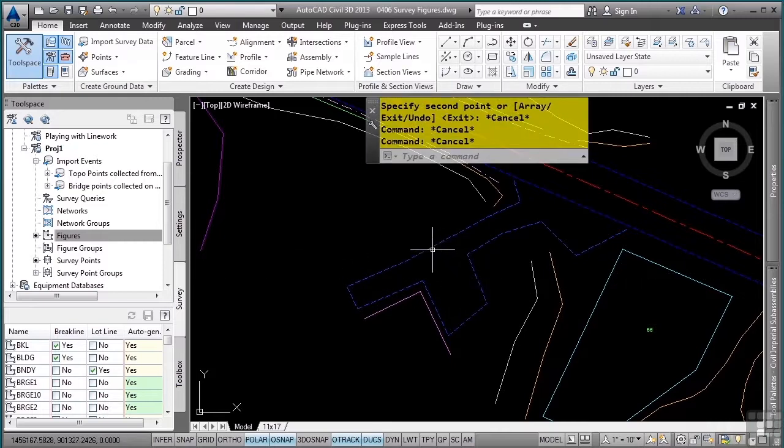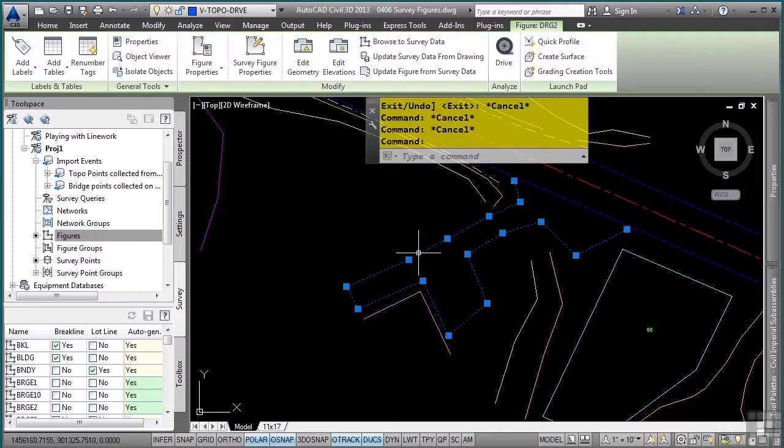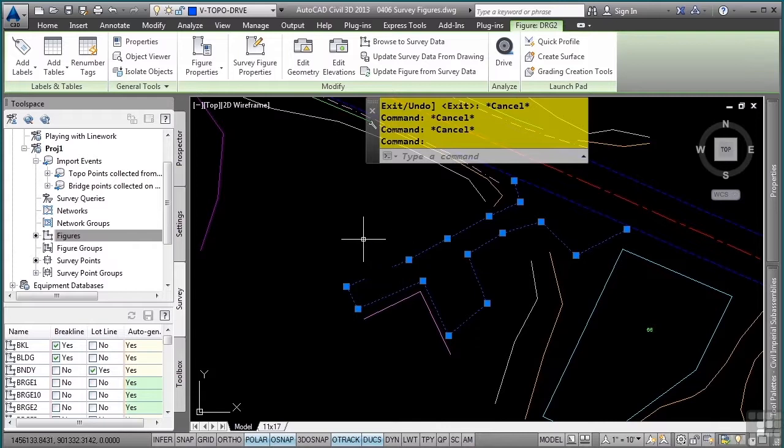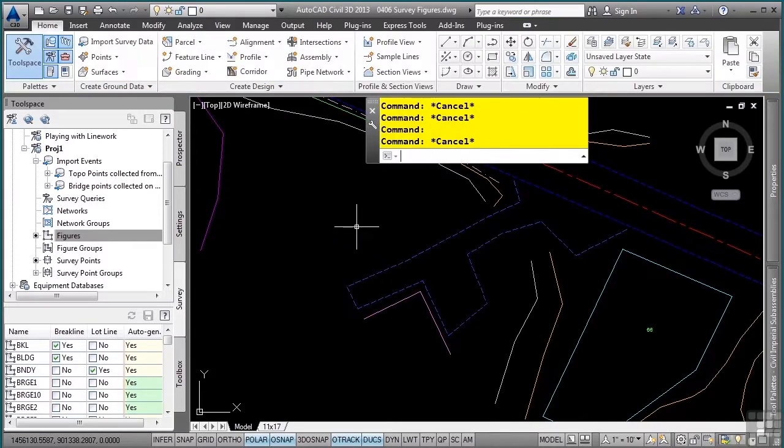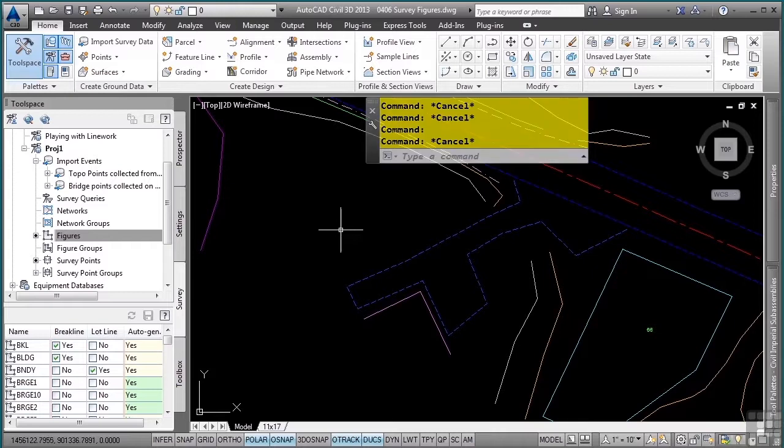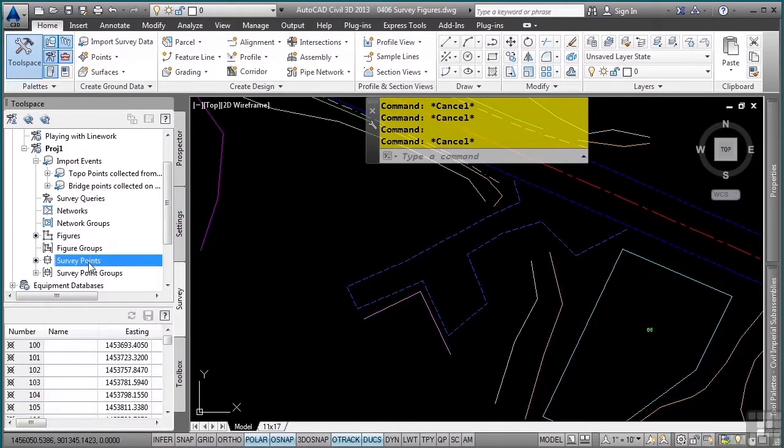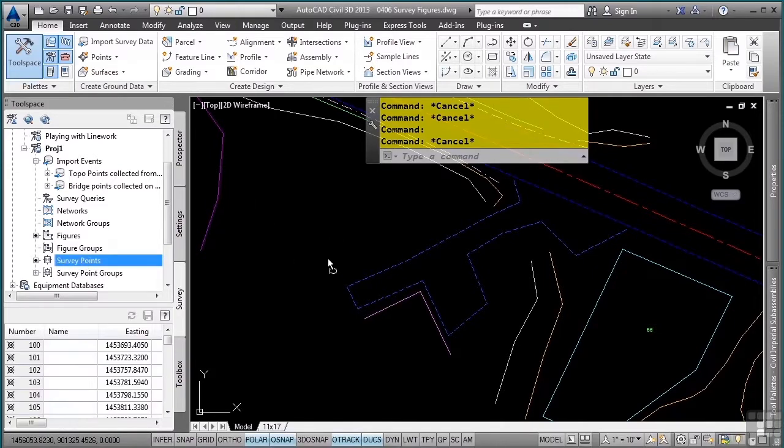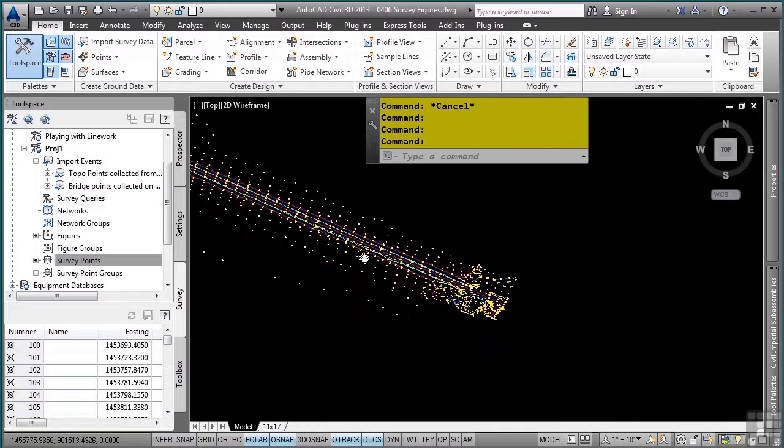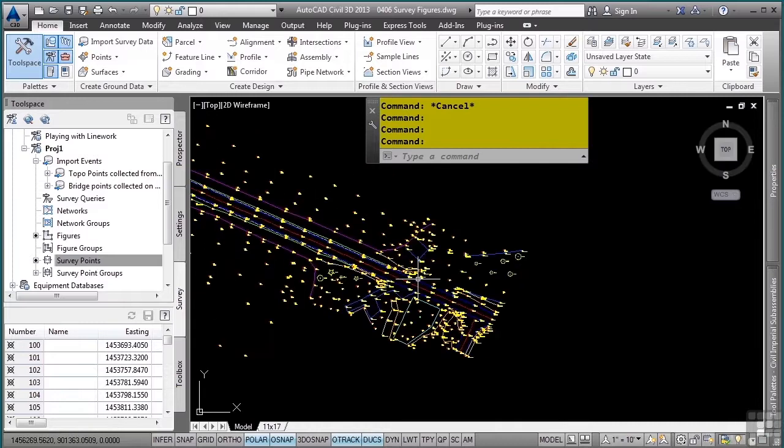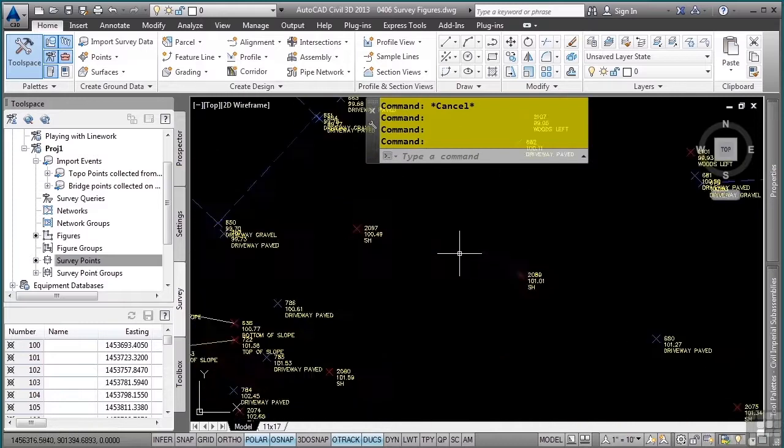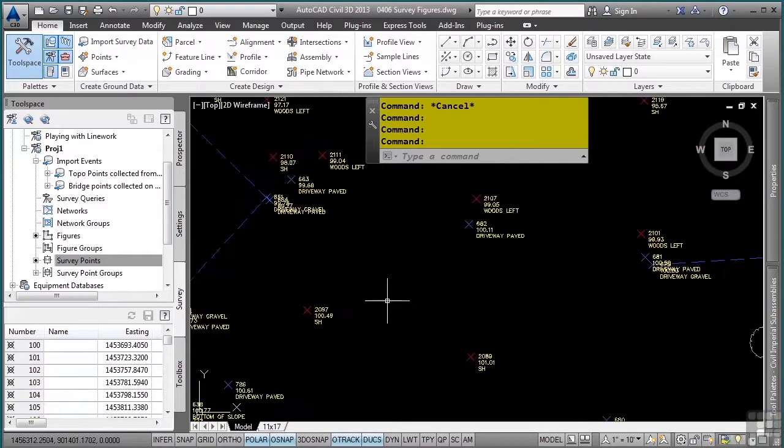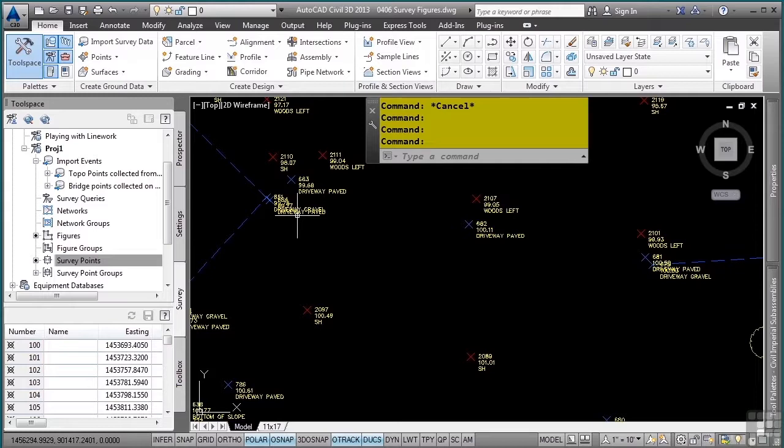You can, however, change the vertices if you need to, and we will go over that in this video. Let's go ahead and bring in the points as well because I happen to have a problem with this survey. I am going to zoom into this location and as I am checking my survey, there are a few driveway paved points and a figure was not created.